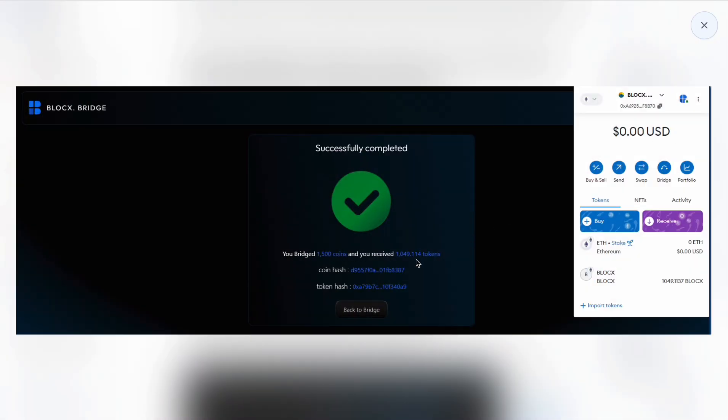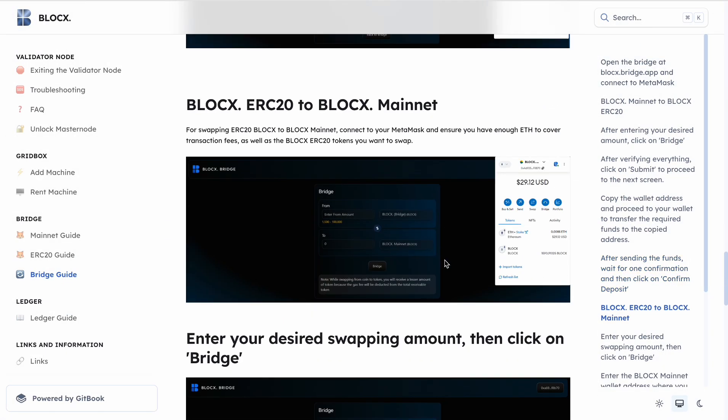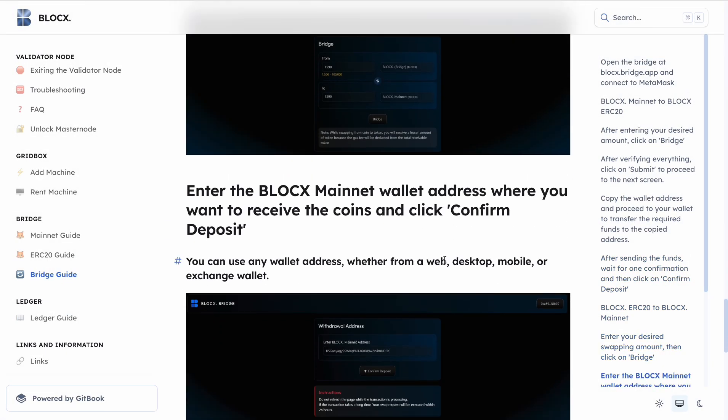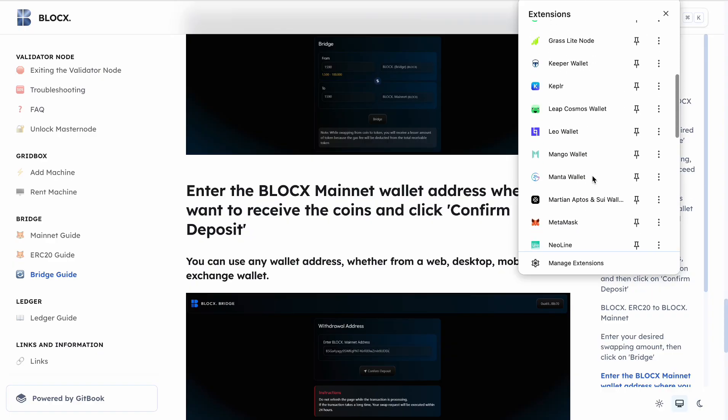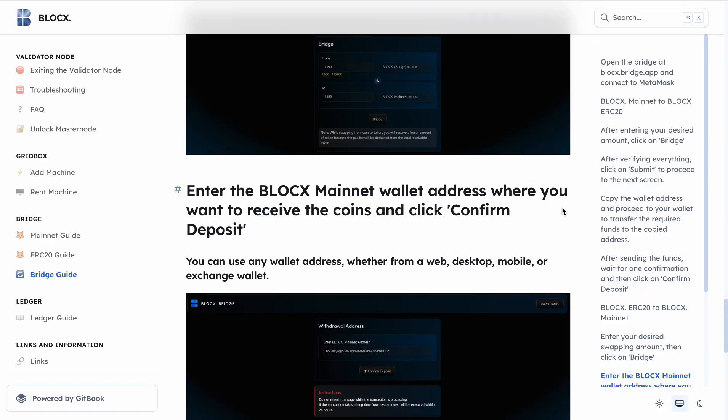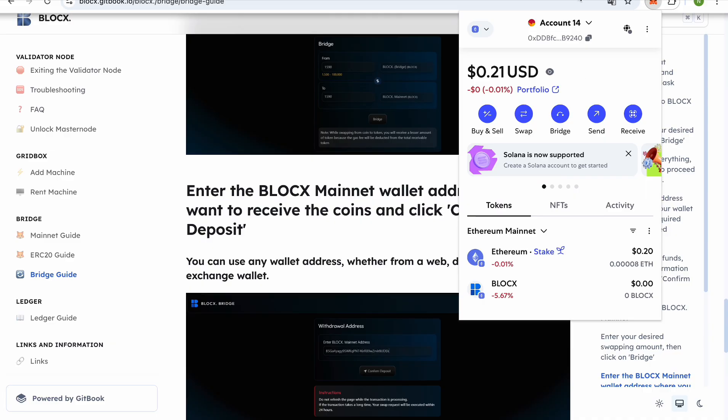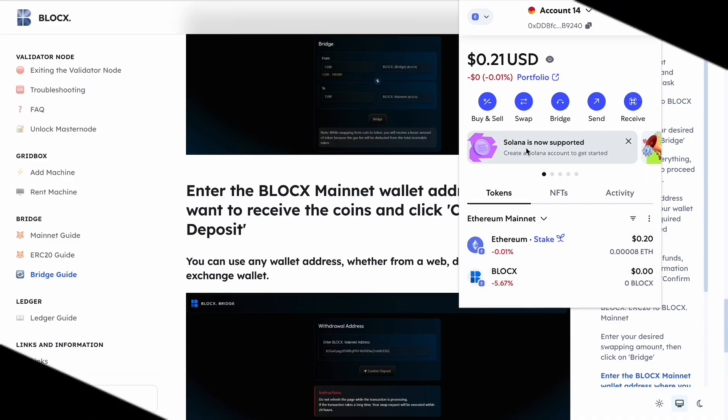So we bridged the BlockX token and received it to our Metamask ERC20 address. Here, save it. Here you will save.